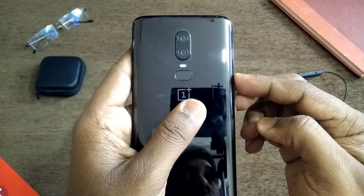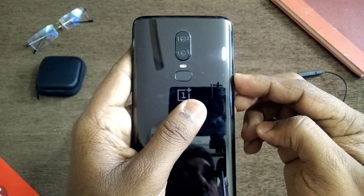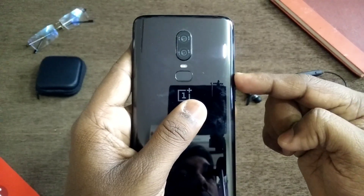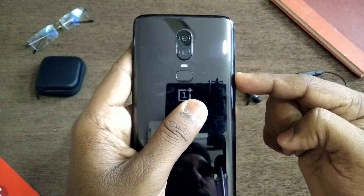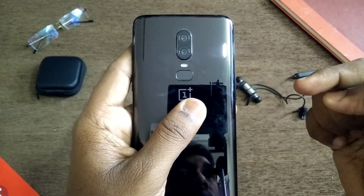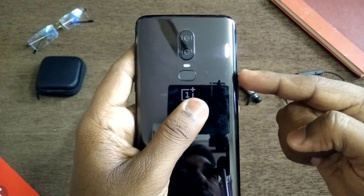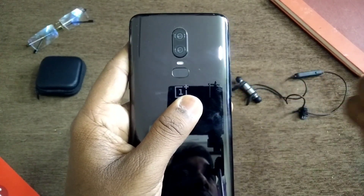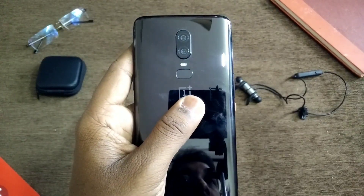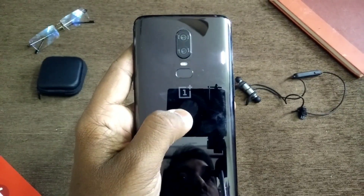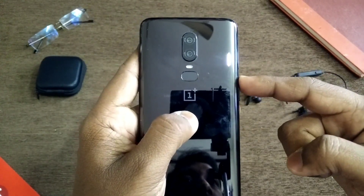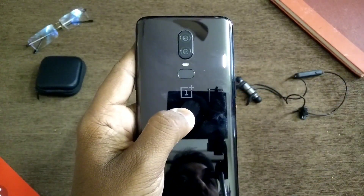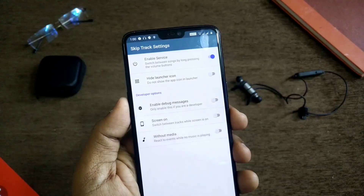Hey, what's up guys, welcome back. Today in this video we're going to show you the simple but most convenient app to skip your tracks when your screen is in off mode. This application is root-free — you don't need root access like most applications need. You just need to long-press the volume up or down key to skip the song. Let's get started with the review of the application.